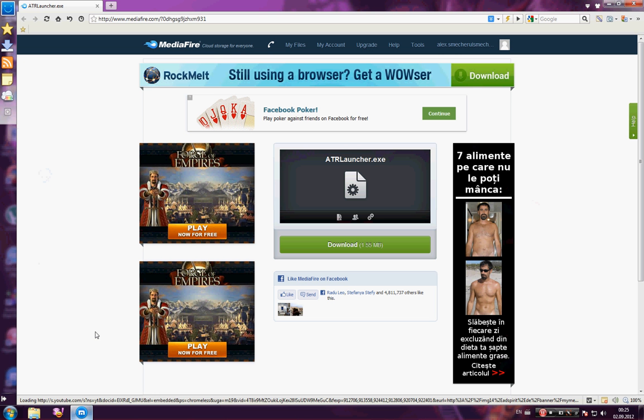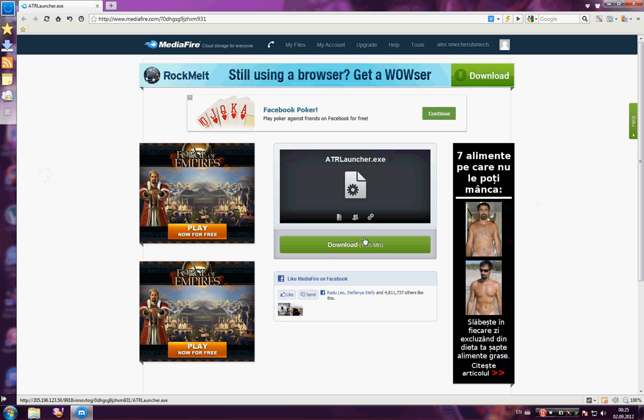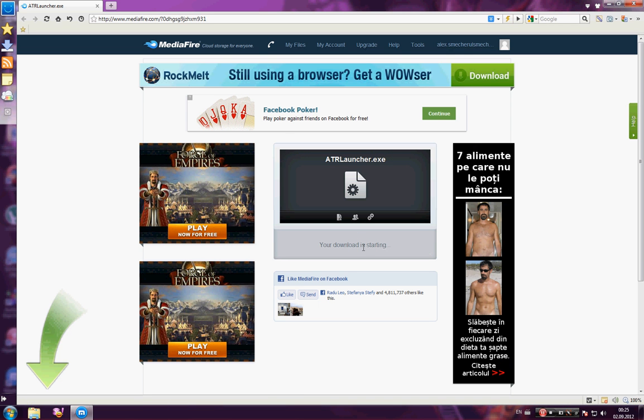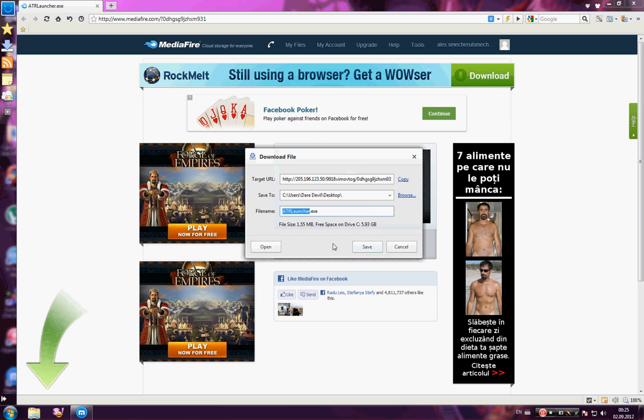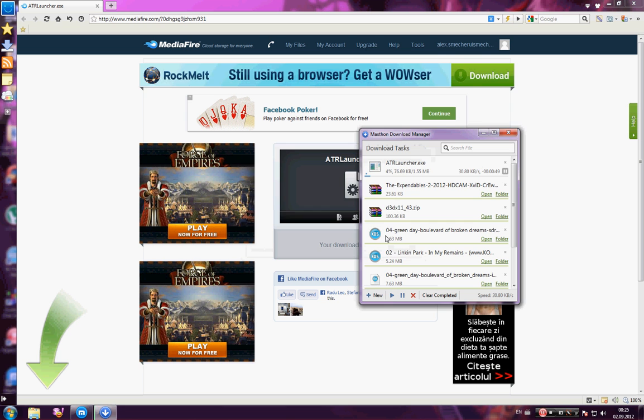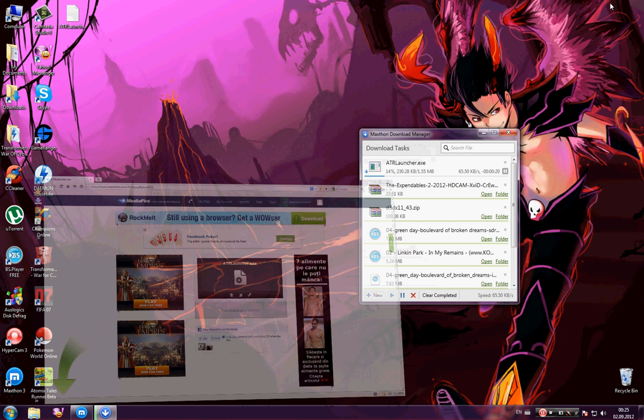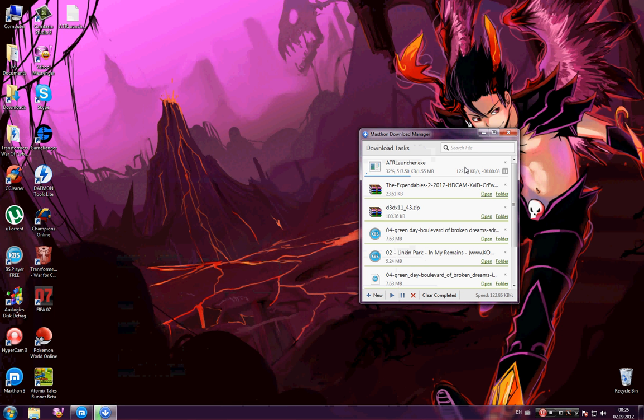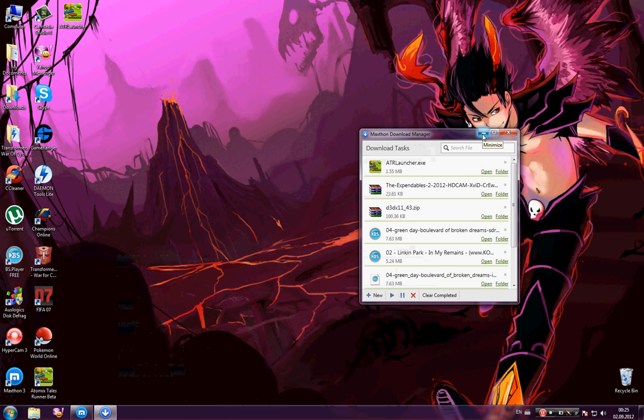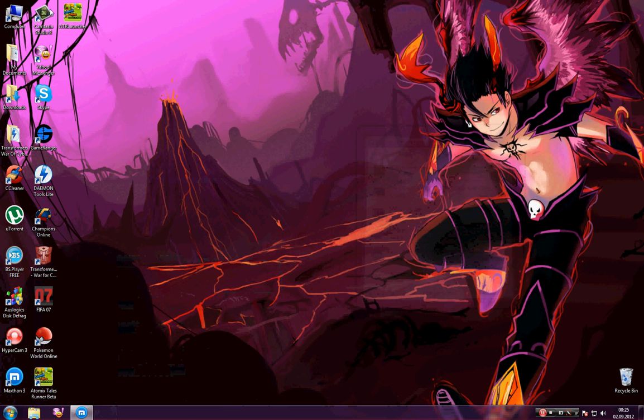I uploaded it on MediaFire. You can download it, the link is in the description. Just need to download it and save it. This will work for those who have the launcher error.